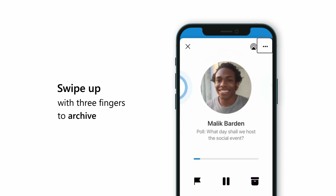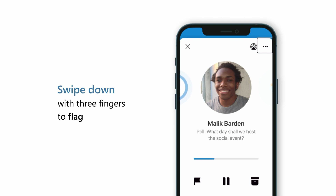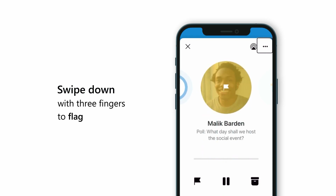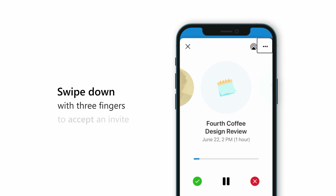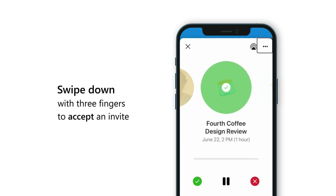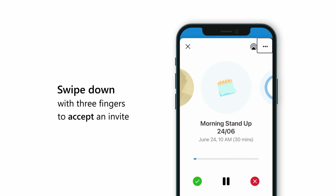Swipe down with three fingers to flag an email. While listening to your emails, you can also accept calendar invites by swiping down with three fingers on the screen.